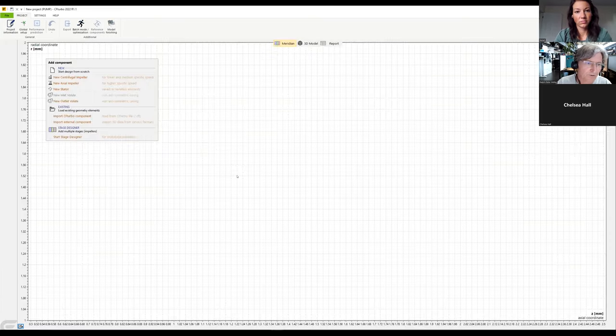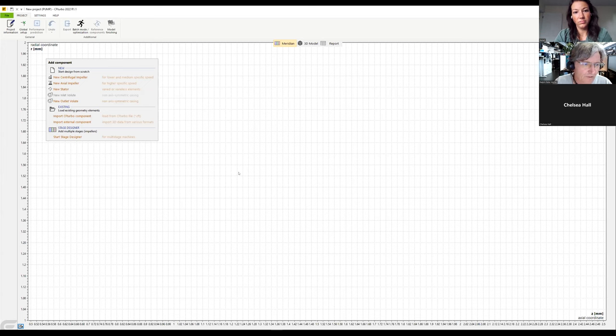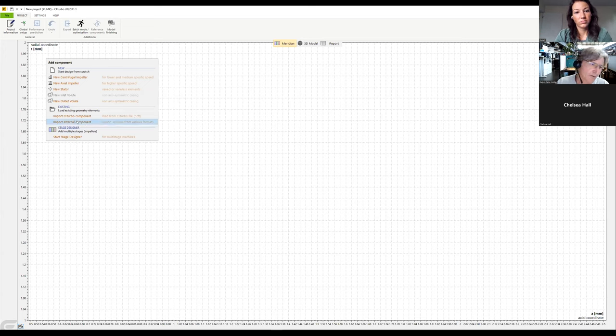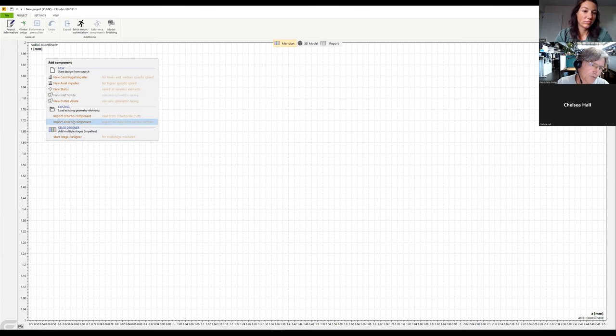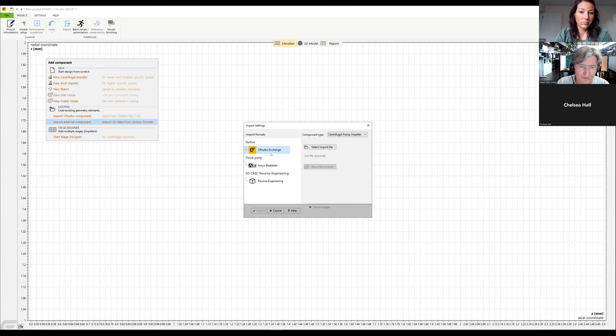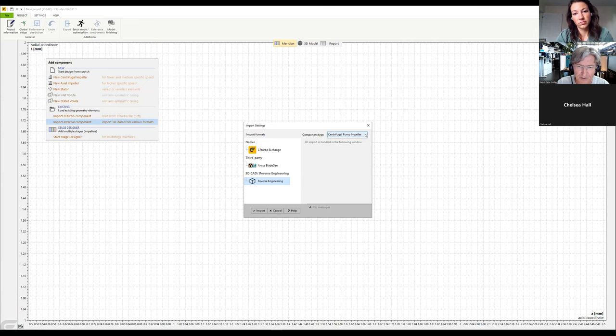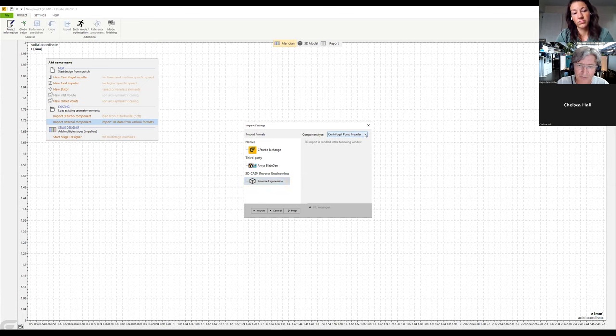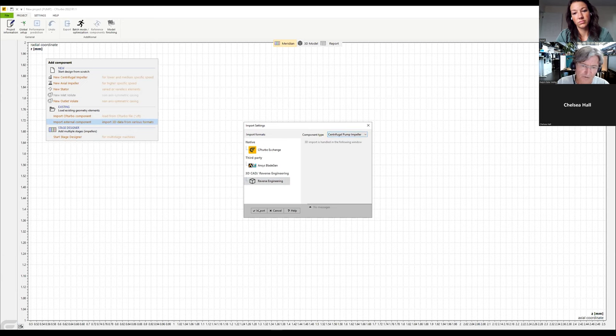We don't design it from scratch; we use reverse engineering. In CFTurbo, we have the option to import external components. Besides CFTurbo and BladeGen formats, we can do reverse engineering. We need to choose whether we want a centrifugal, axial impeller, or stator. Here we choose the centrifugal pump impeller and click import.